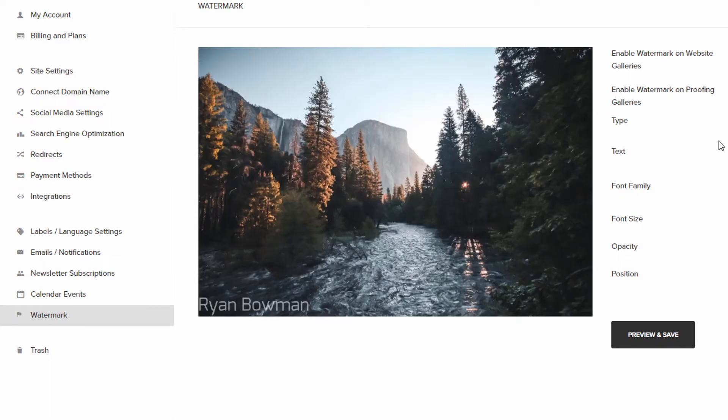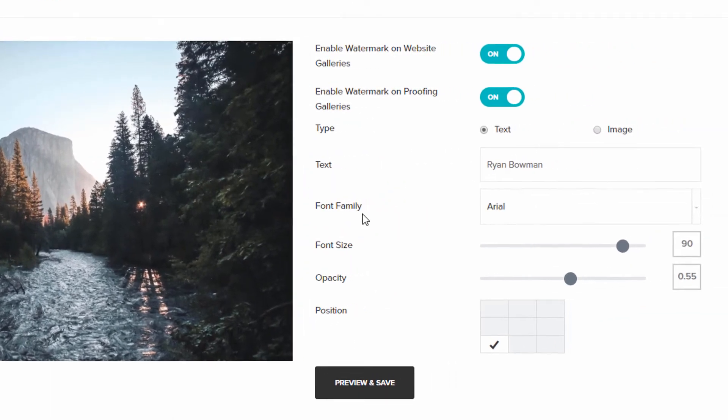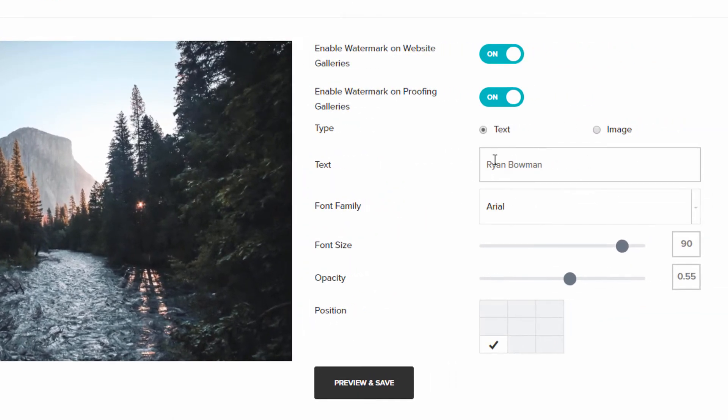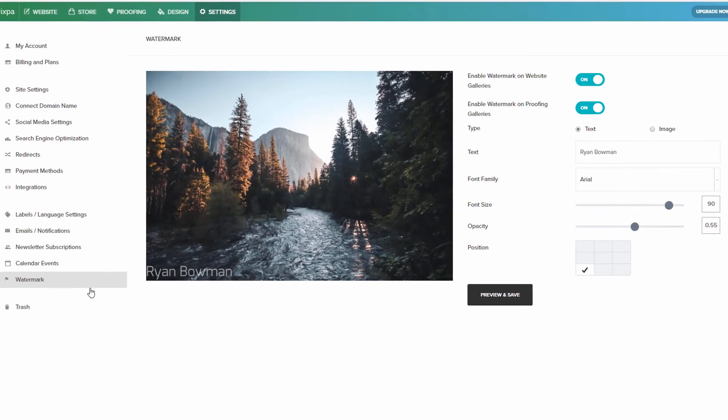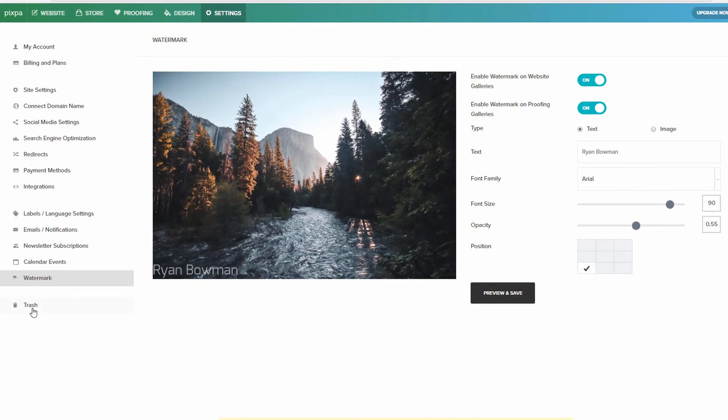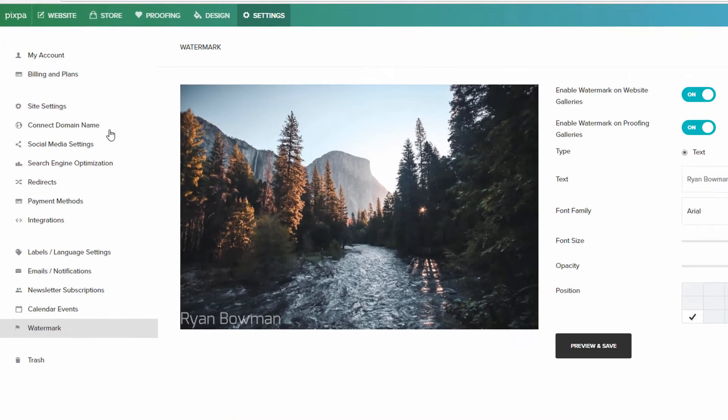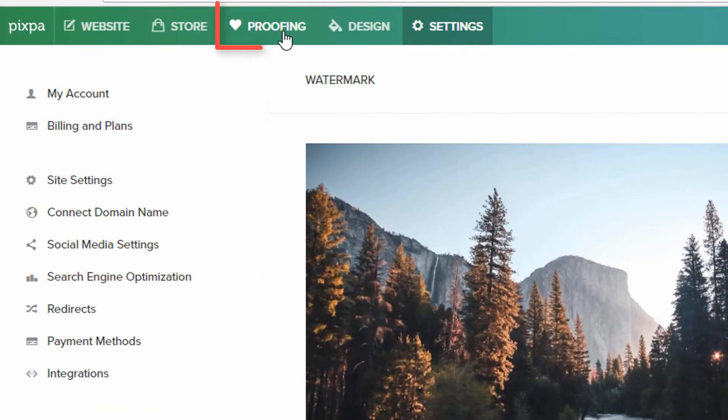I was kind of playing around with this, and you can add different text, change the font size and color. And I believe this would show in the proofing section, which we'll go to now. So the proofing section is where you would add albums for your clients.